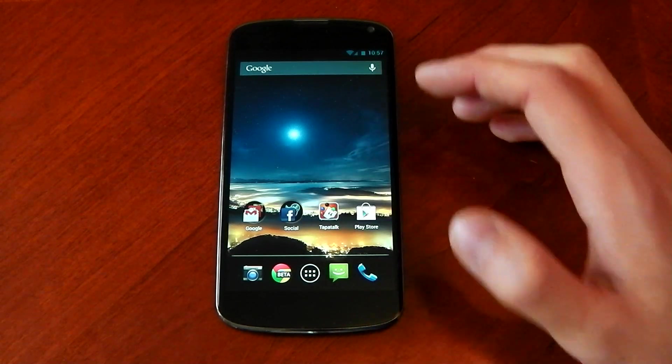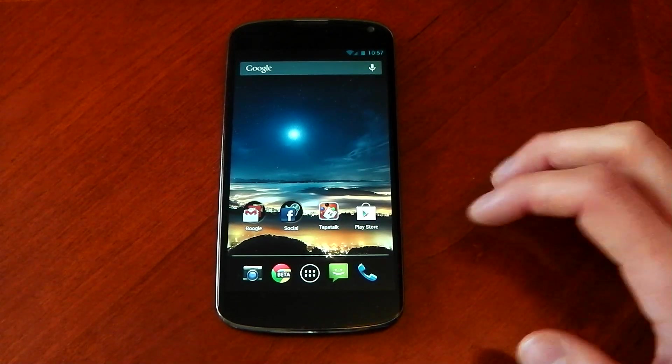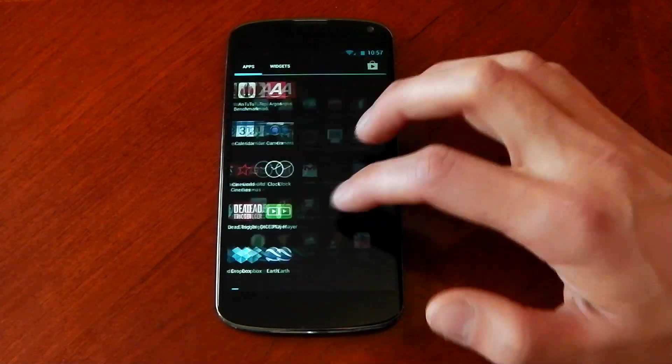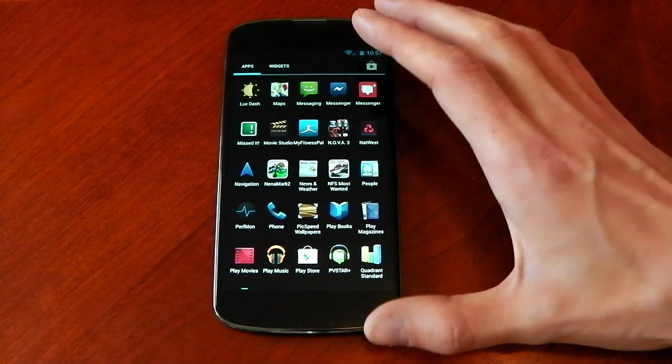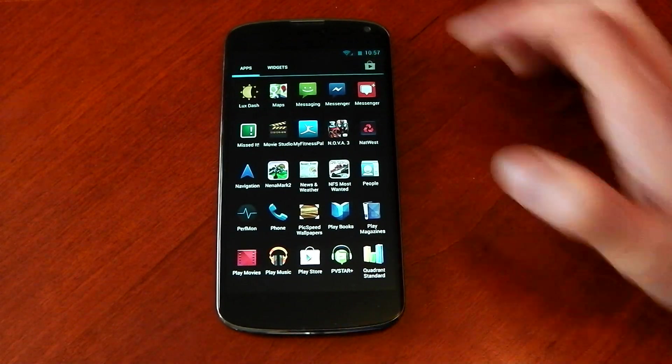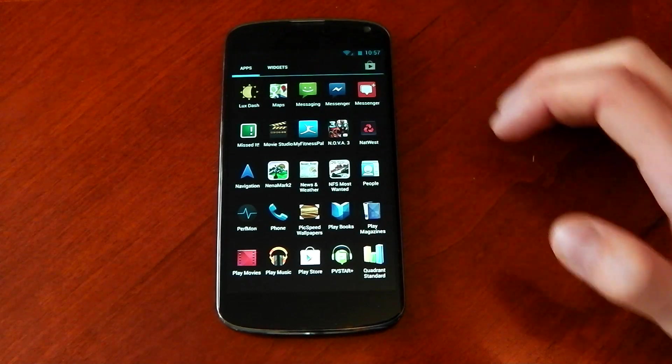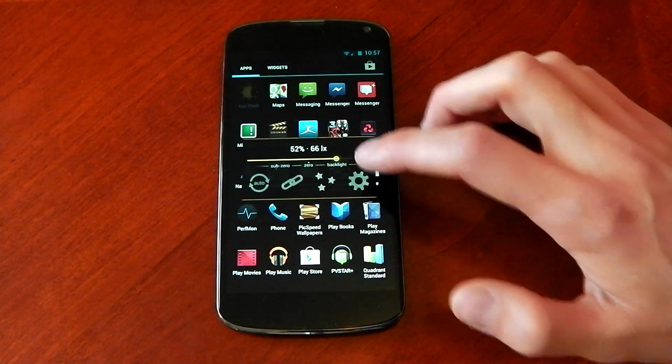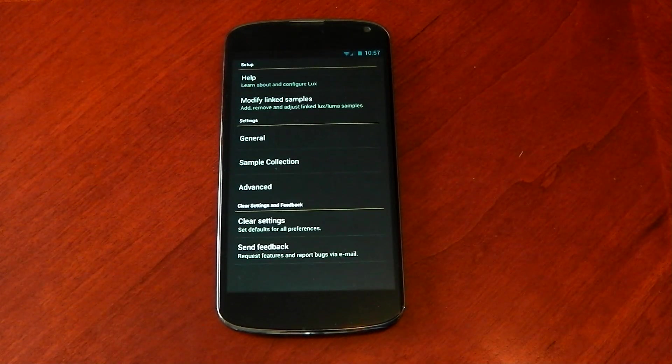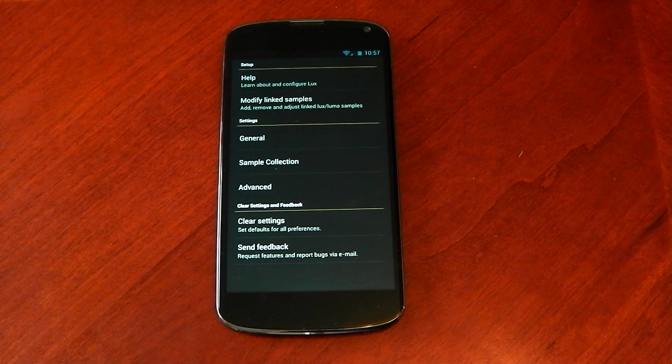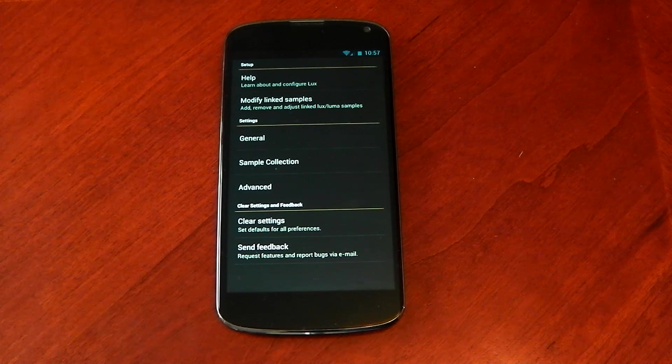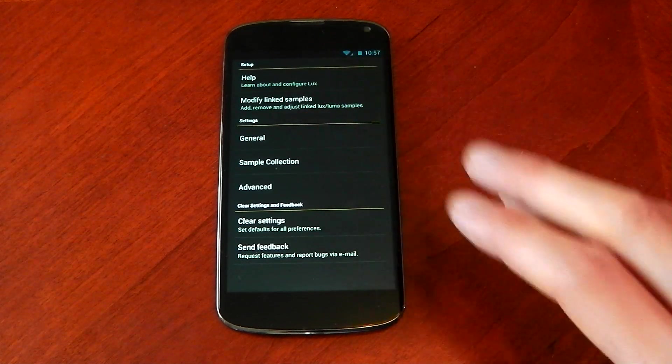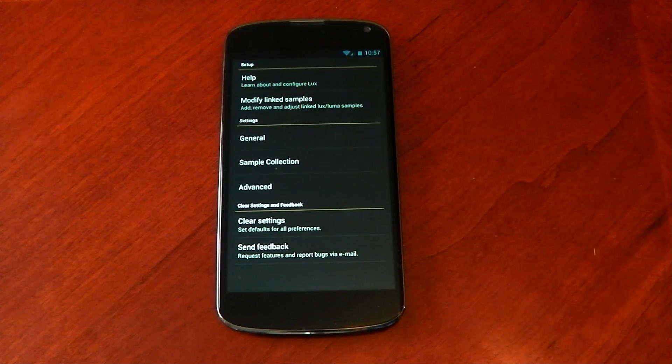Now Lux is available in the Play Store. There is a free and premium version so you can test it out. I am using the premium version because I love it already and basically it's auto brightness for Android but it gives you a lot more customization and it's a lot more battery friendly if you choose the right settings.